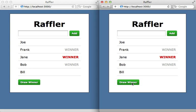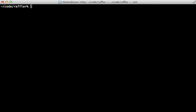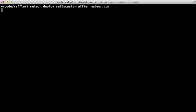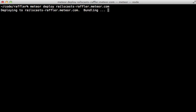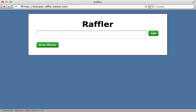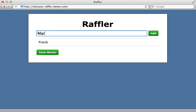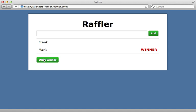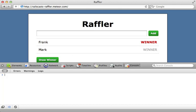Another great feature is ease of deployment. Meteor has servers set up which you are free to deploy to — just run meteor deploy and pass in a domain name such as railscastraffler.meteor.com and it will deploy it. When I visit that address I see my Meteor application working exactly as expected: adding records, drawing a winner.